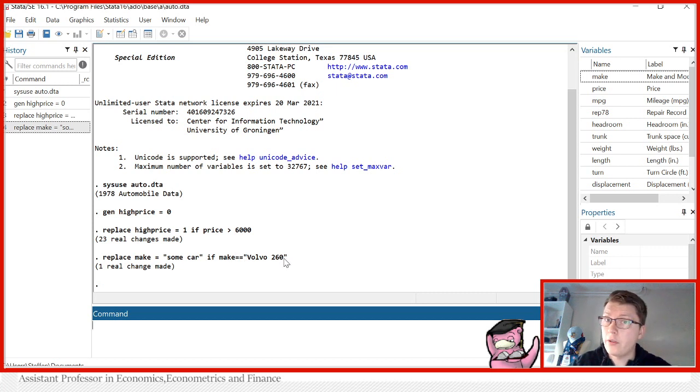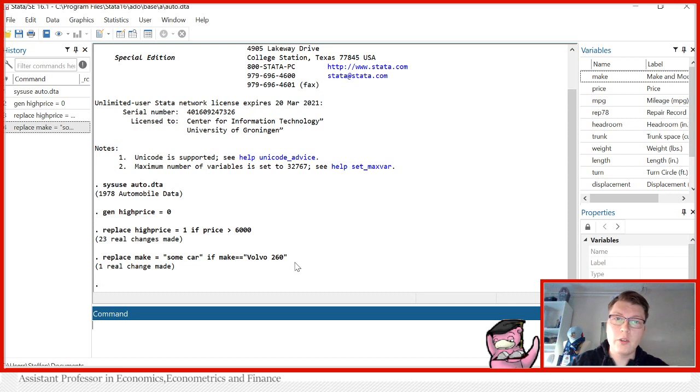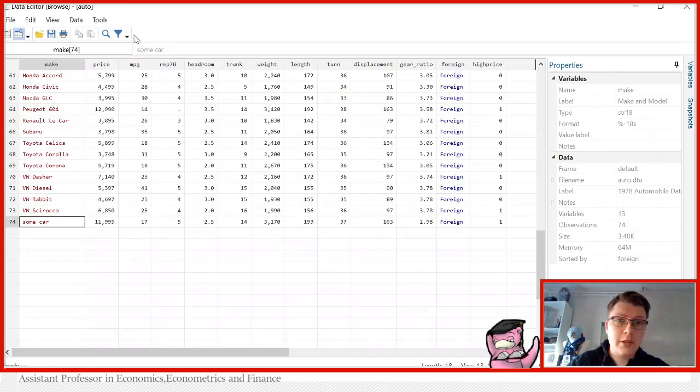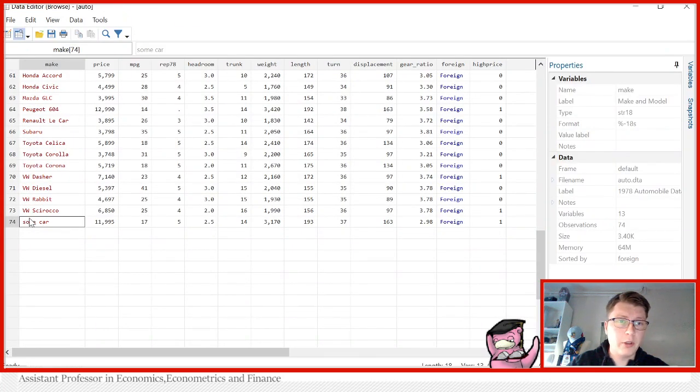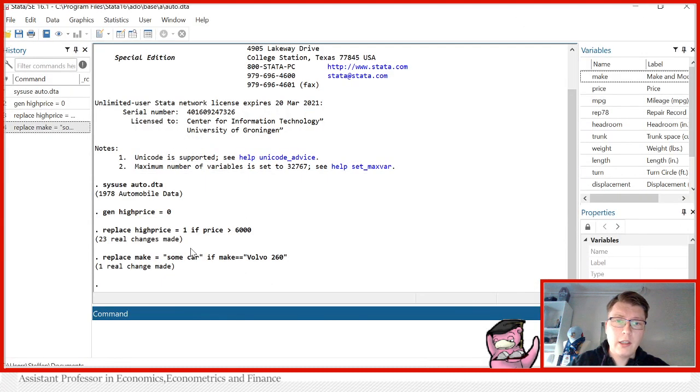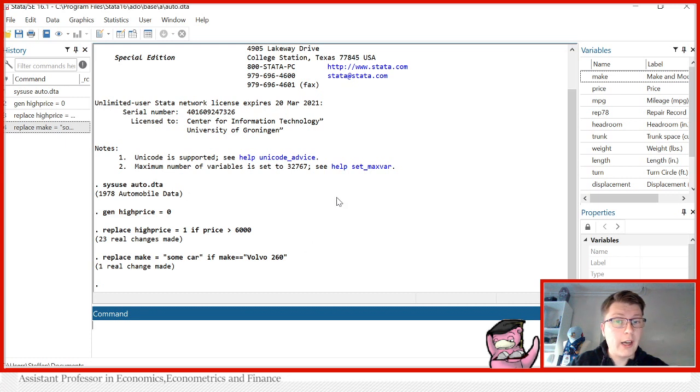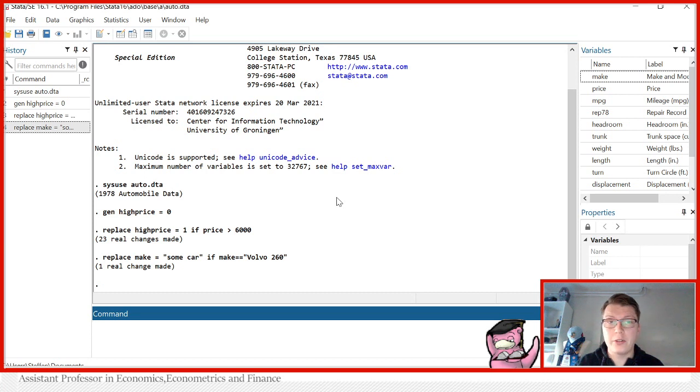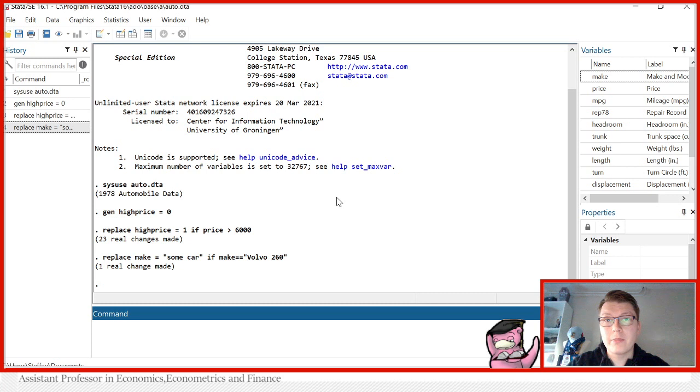And then, of course, we can open the data set here again and see, indeed, some car is now the new label here instead of Volvo 260. And that shows for today a quick overview of how you would treat a string variable versus numeric when it comes to replacing values. My name is Stefan Eriksson and I wish you all a good day.